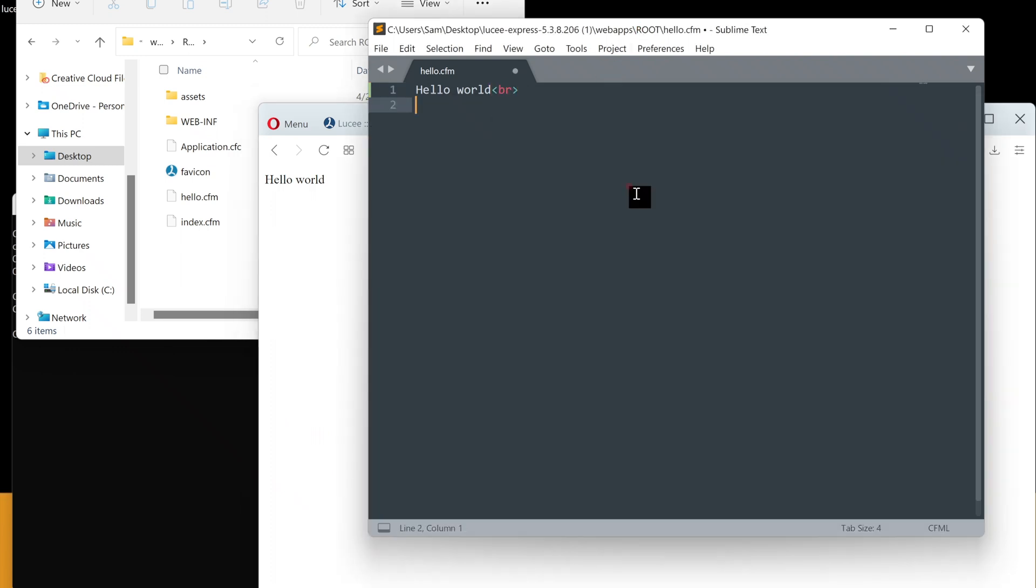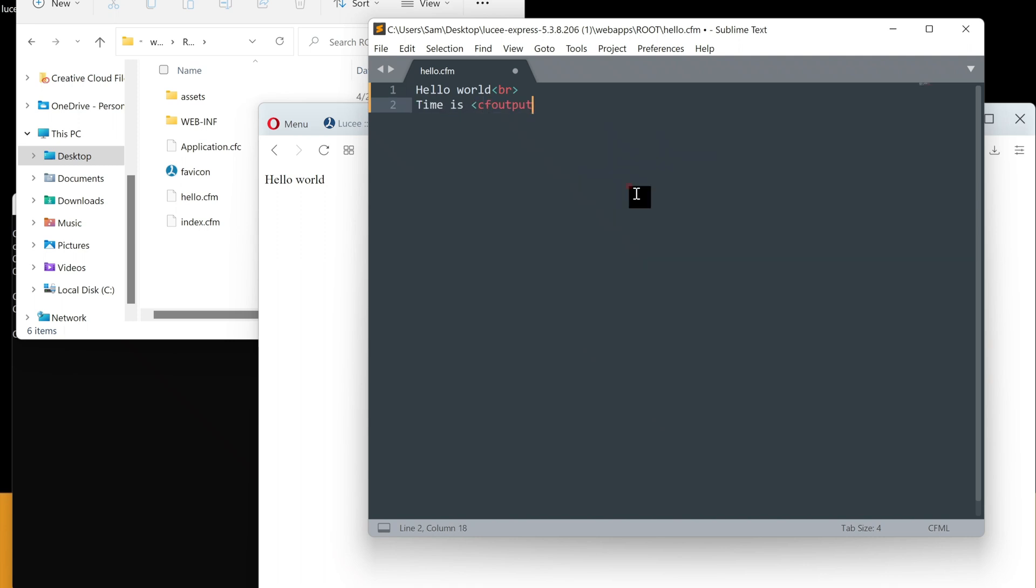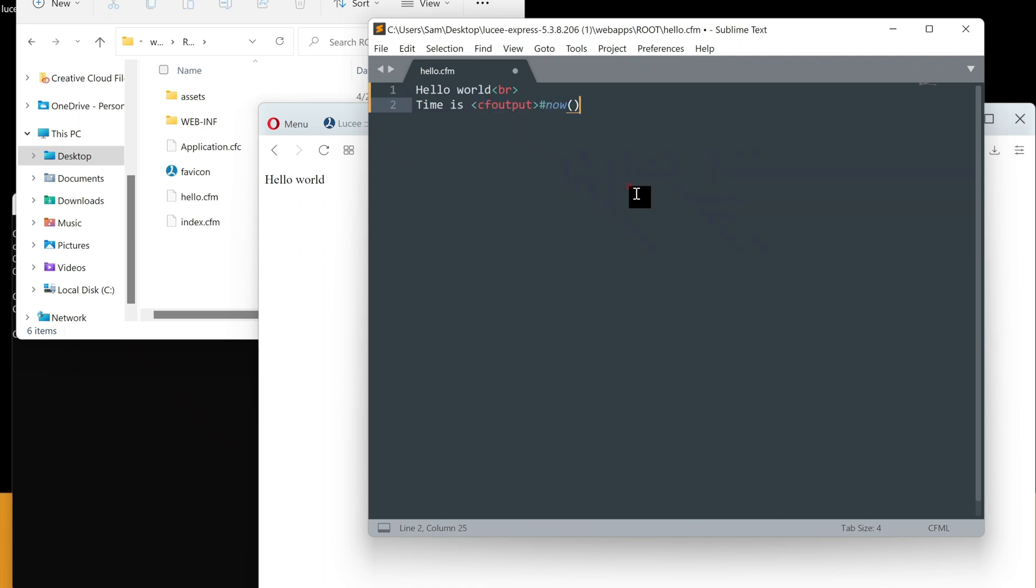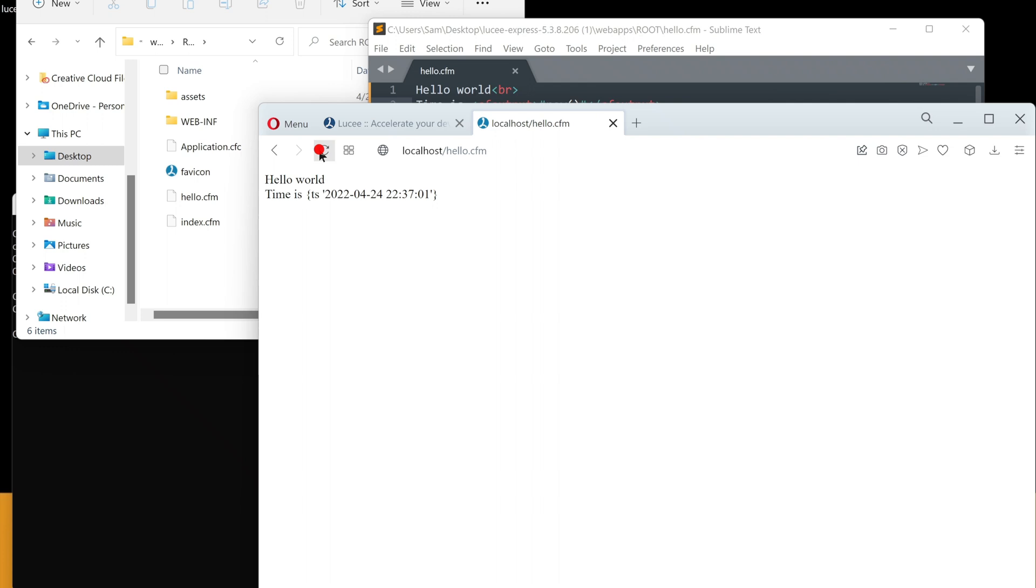Let's write our first ColdFusion code too. I will explain these in the following video. There we go. Refresh. New time. Our setup is functioning. CFM is working.